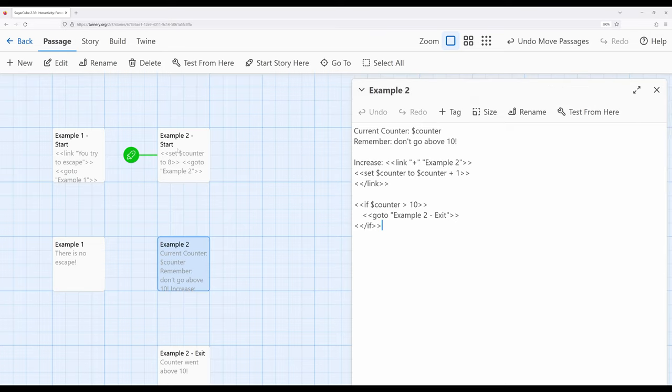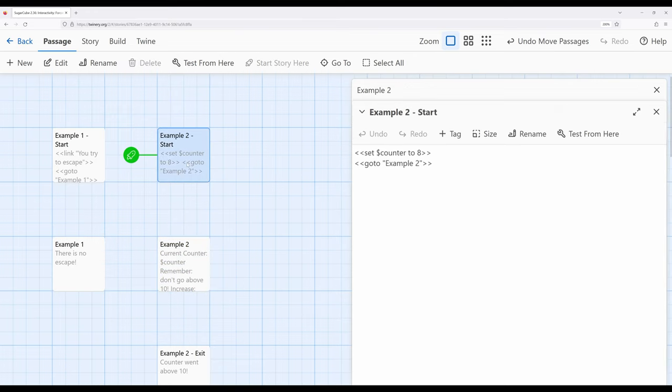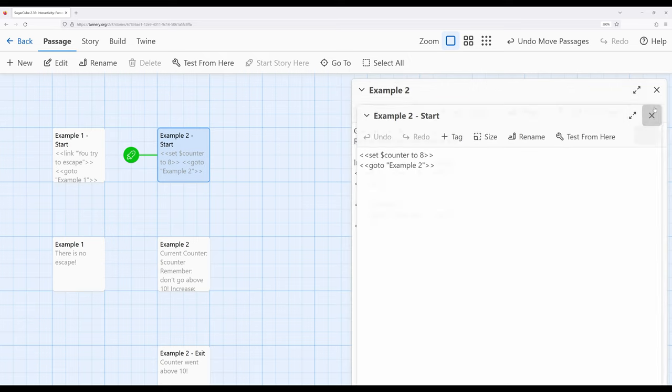What's going to happen is we're going to change the value of a variable, change counter to eight, and then immediately go to example two. So as far as the reader is concerned, they're never going to see example two start. They're only ever going to see example two.